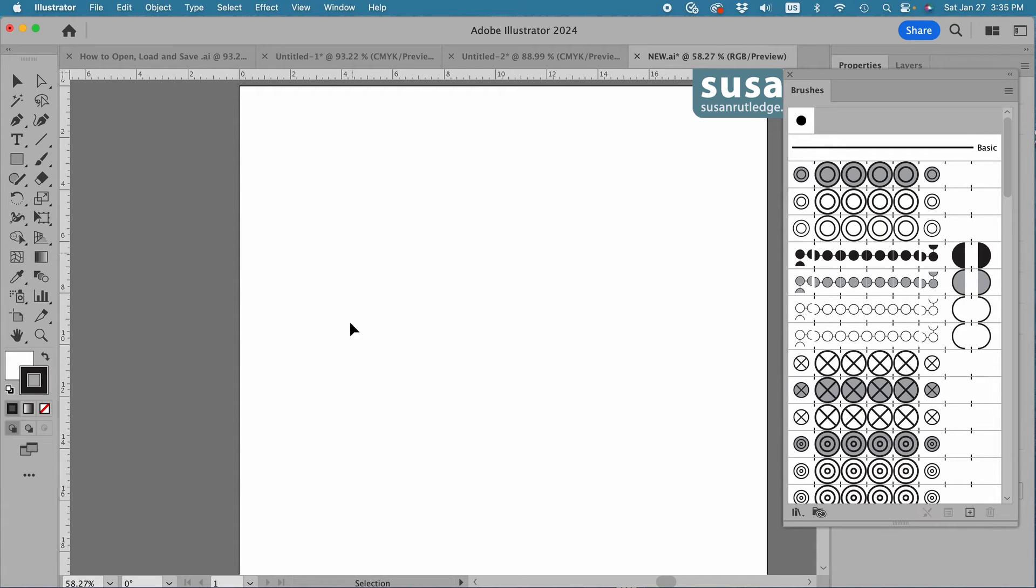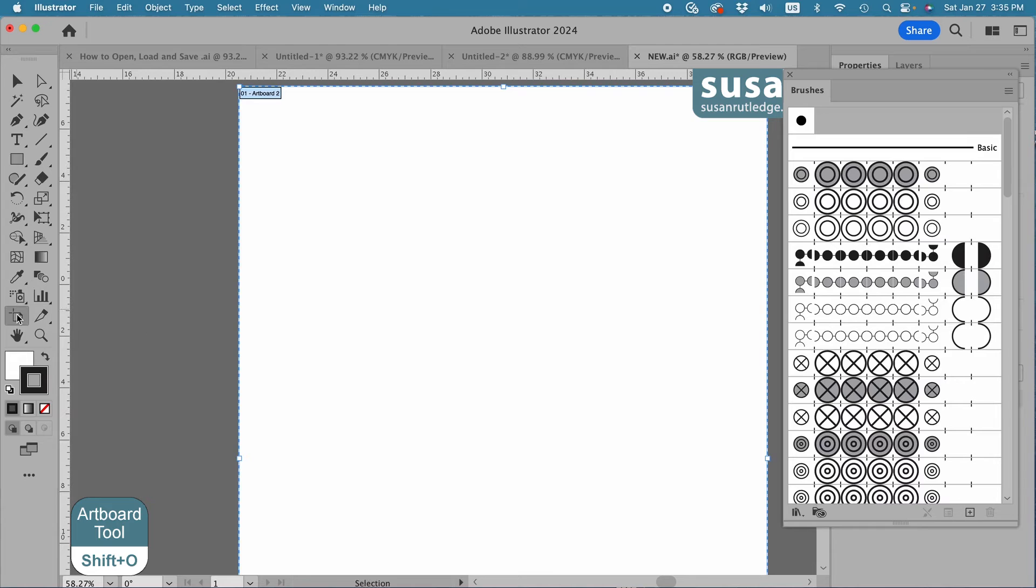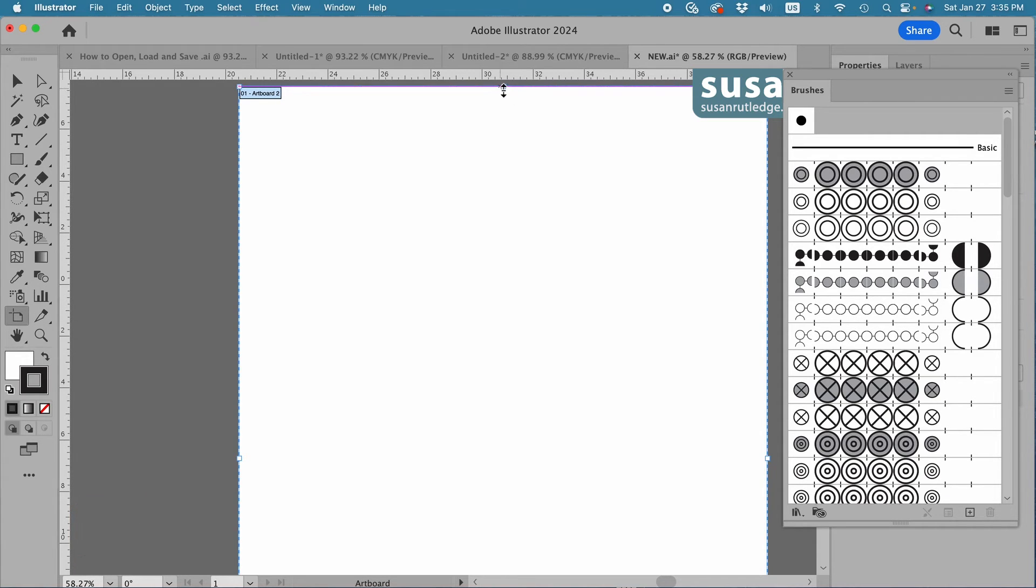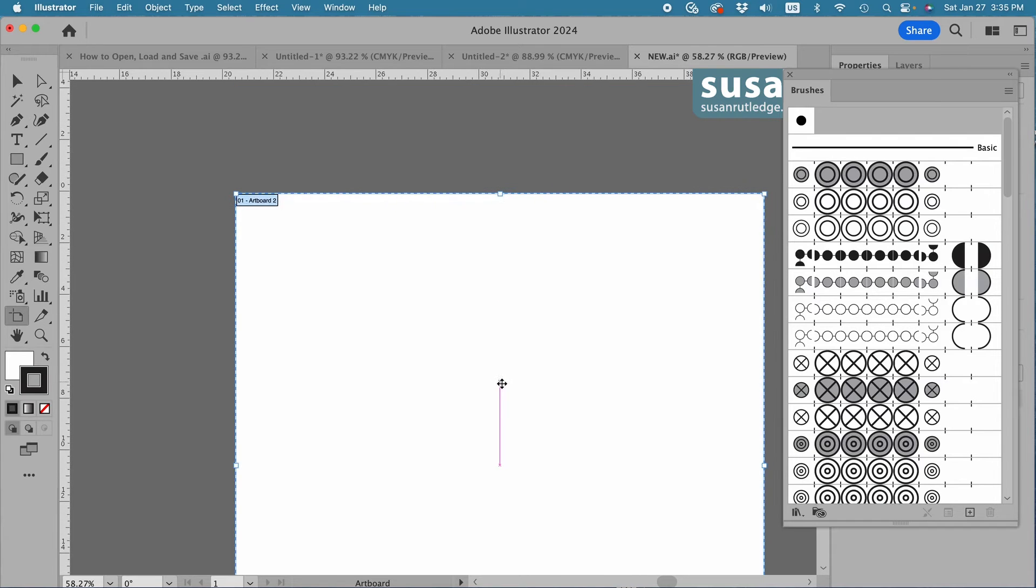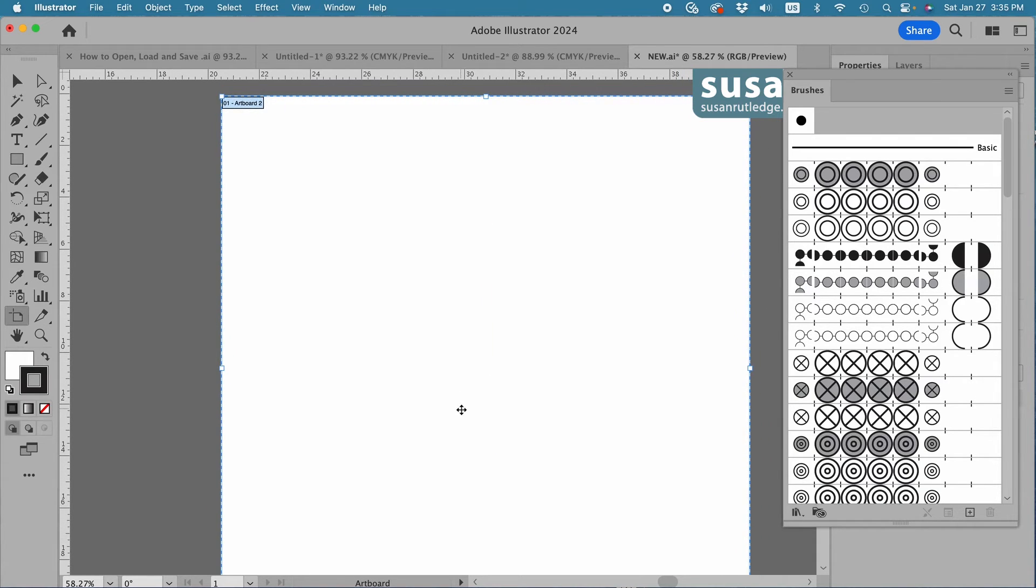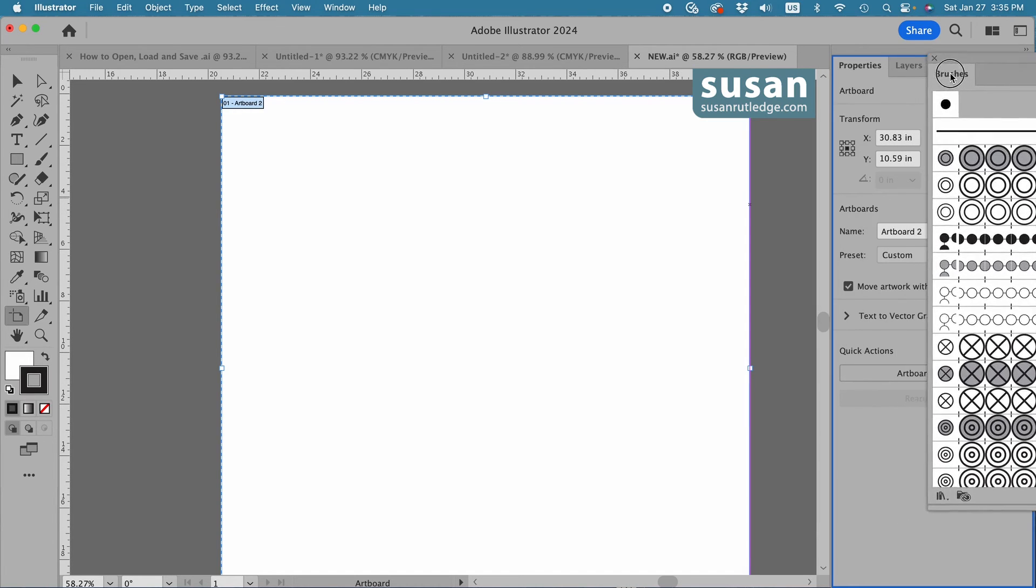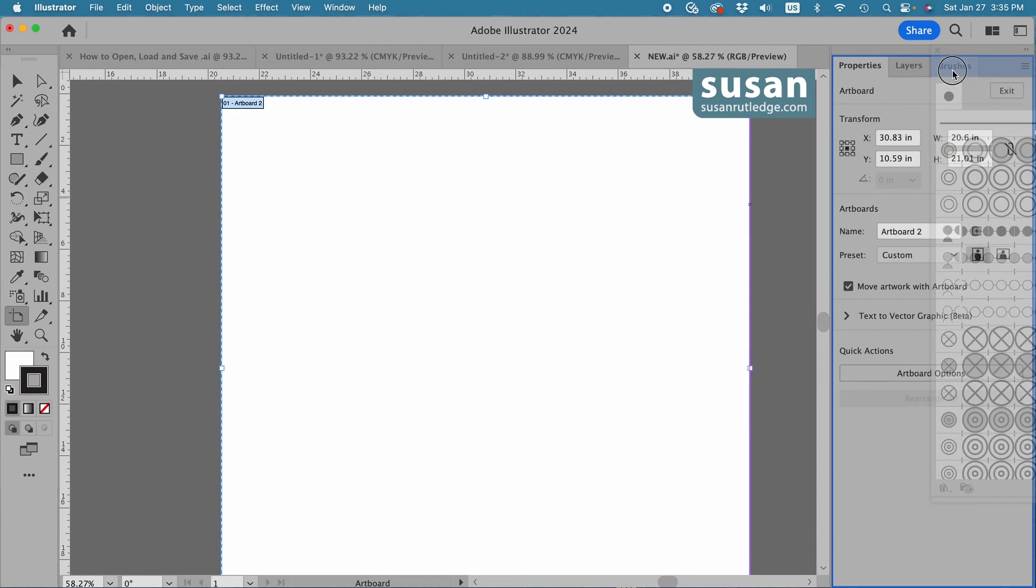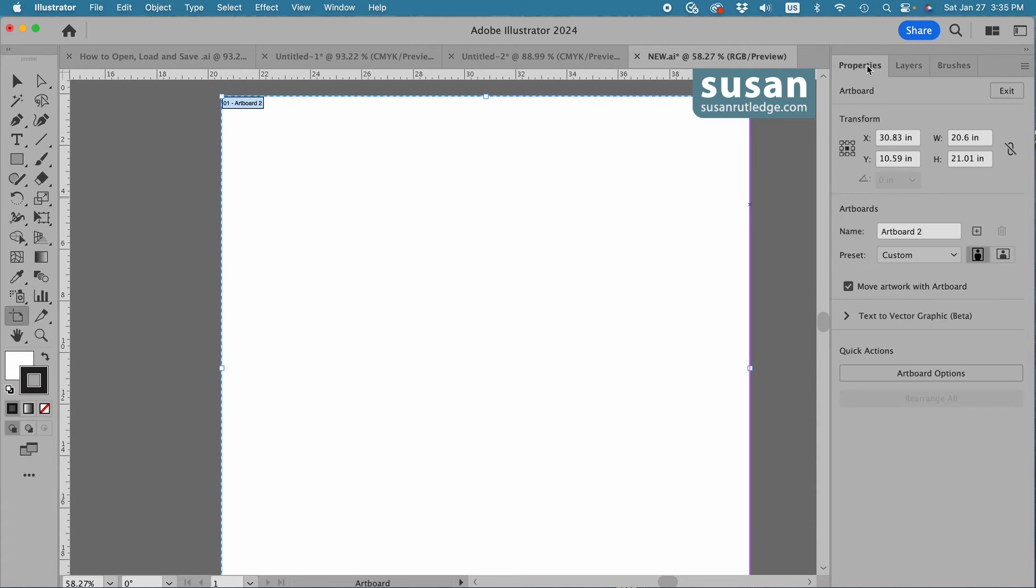Now the artboard isn't the right size for me, so I can change it in a couple of different ways. I can either come over to the left toolbar and click on the Artboard Tool. The keyboard shortcut for that is Shift-O, and I can drag the size of the artboard to the size that I want.